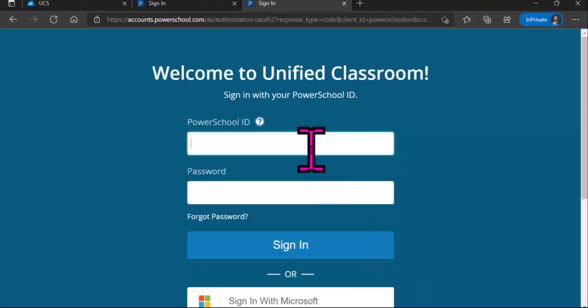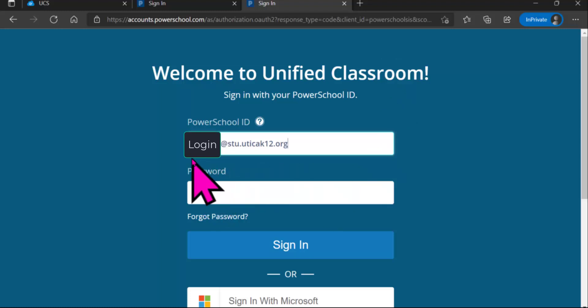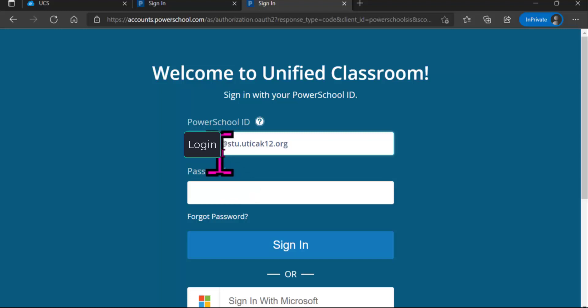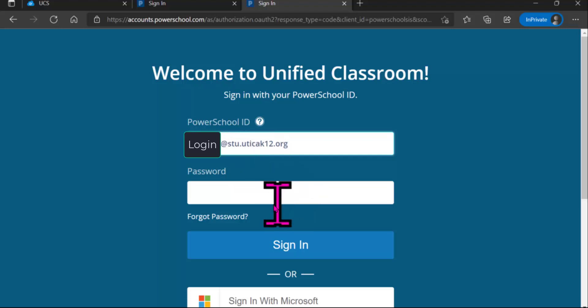I am going to be using Utica High School. And because this is Unified Classroom, you need to sign in with your computer login, but it needs to be your entire school email. So it needs to continue with the at stu.uticak12.org.